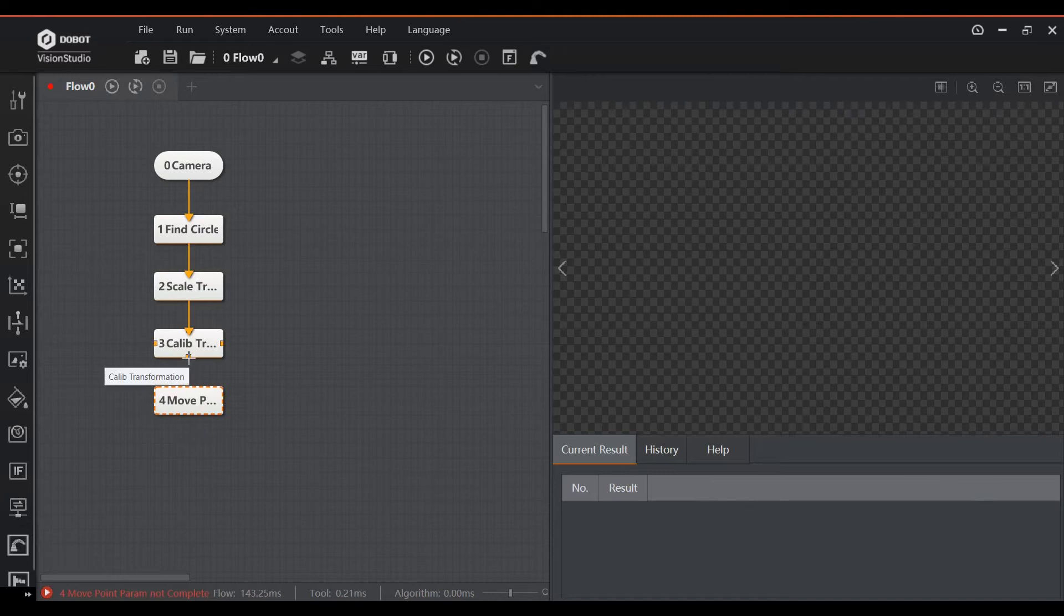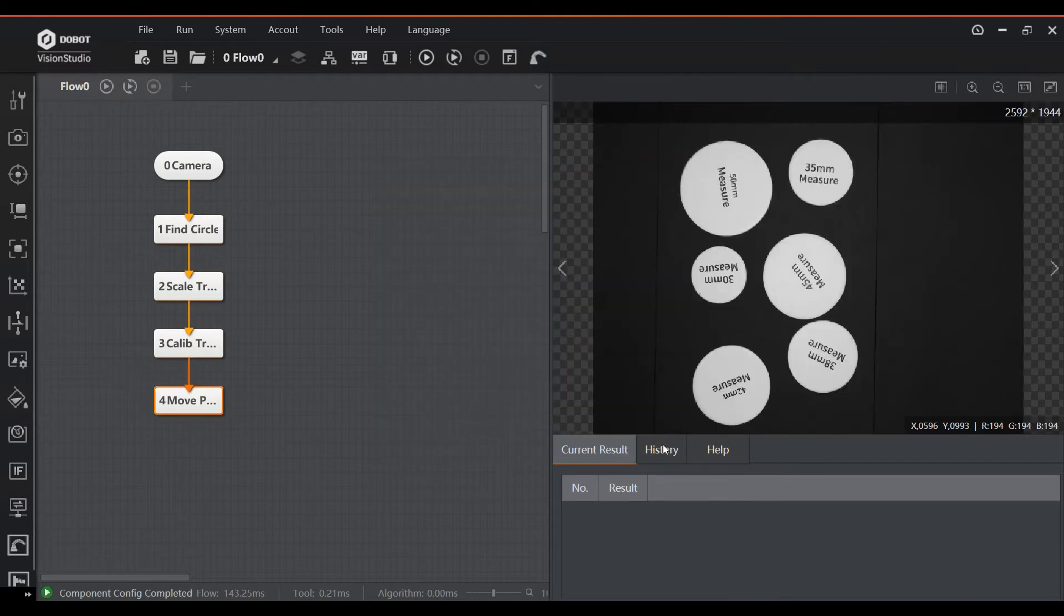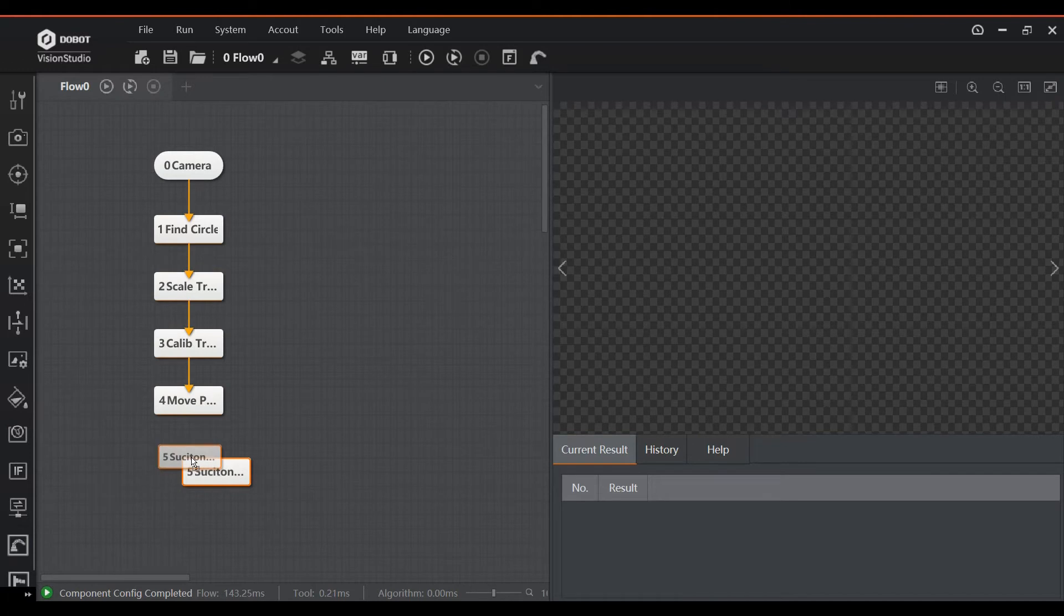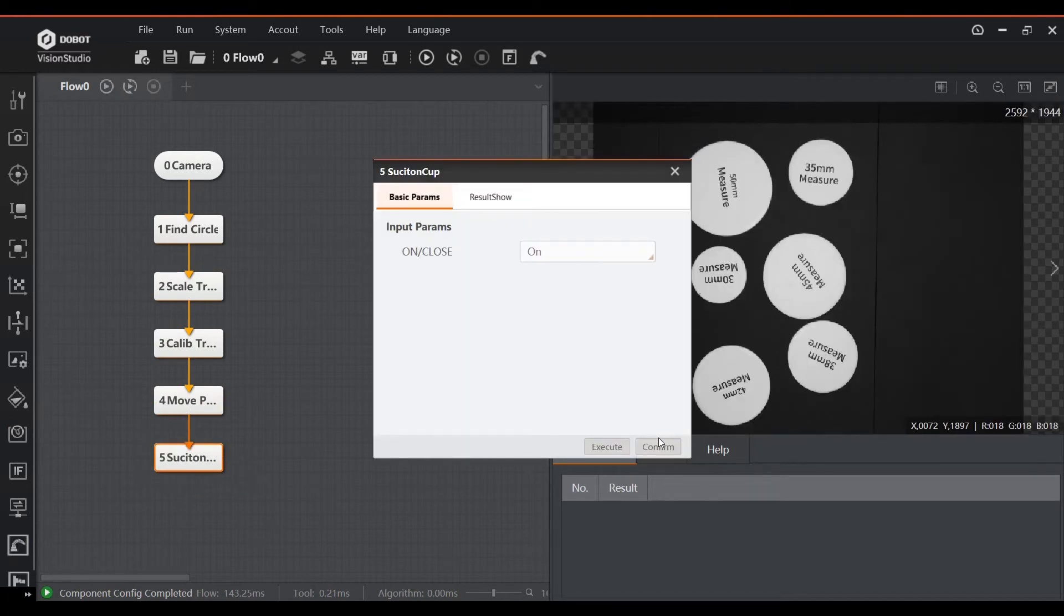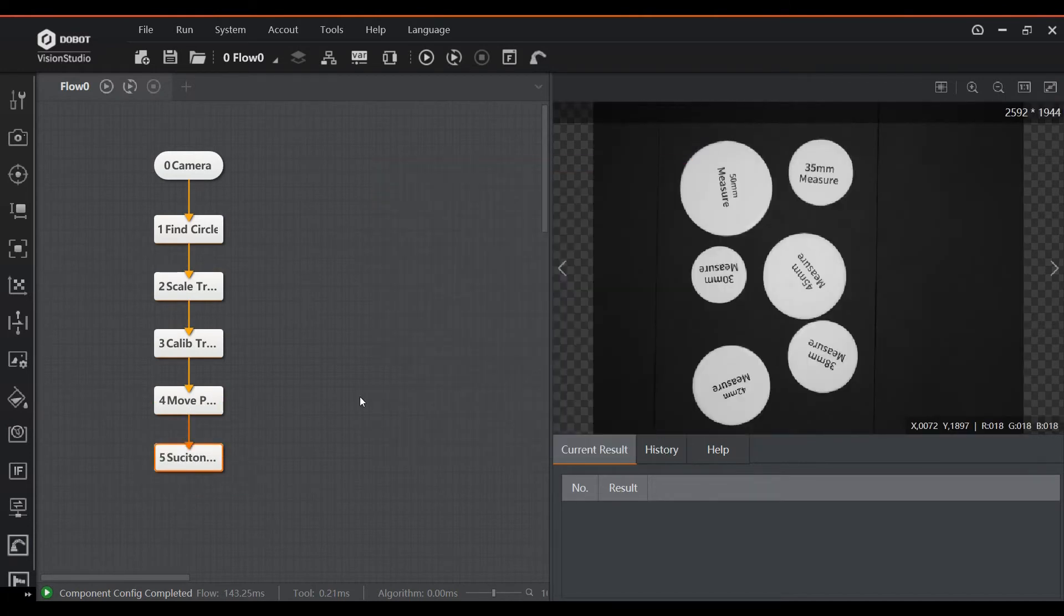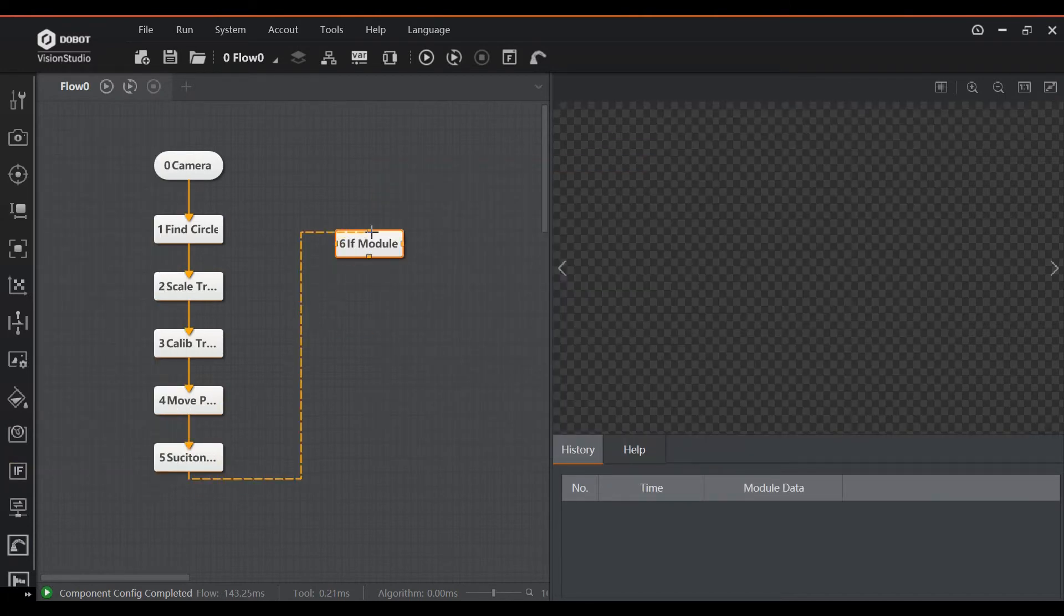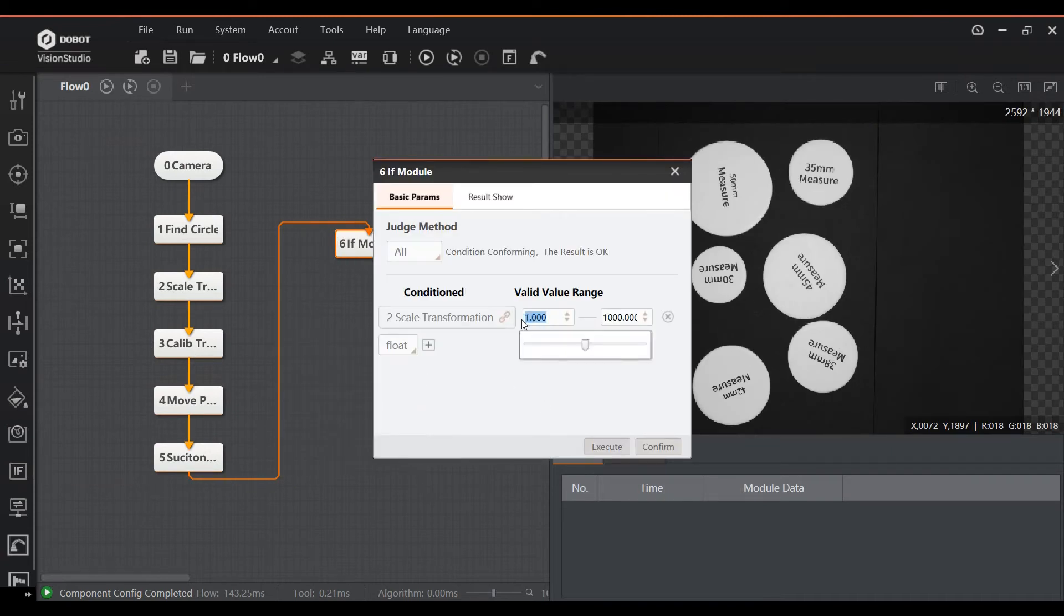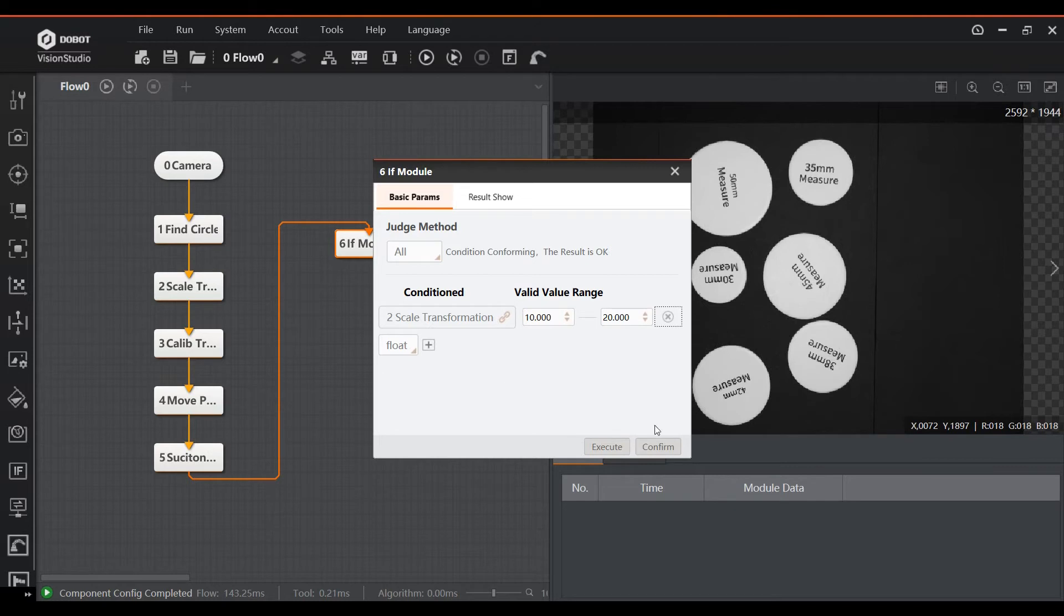The next blocks are for moving the part and to activate the suction cup. We then need to decide whether the part is passed or failed. We can use an if module to check the size of the radius found in the scale transformation and add some acceptance criteria, in this case a radius between 10 and 20 millimeters. So anything falling within this range will make the if module put out a 1 and anything else will generate a 0 as output. In this case 1 means pass and 0 means reject.